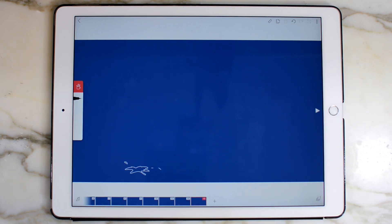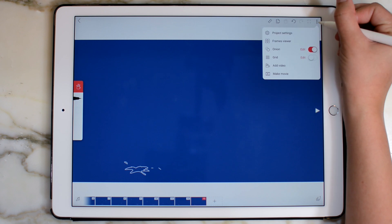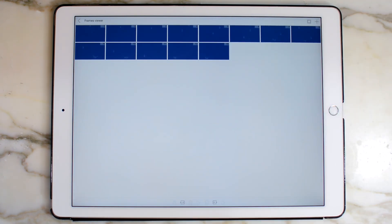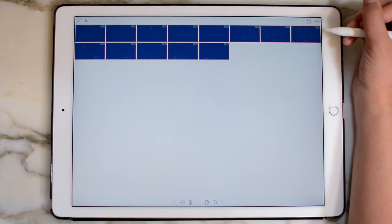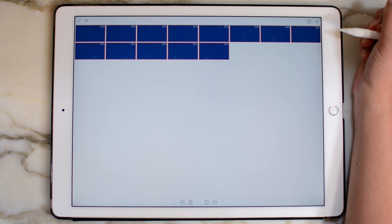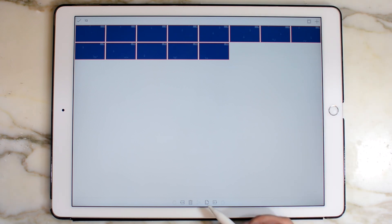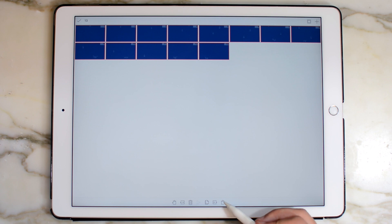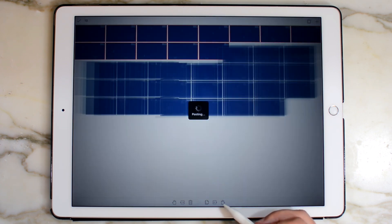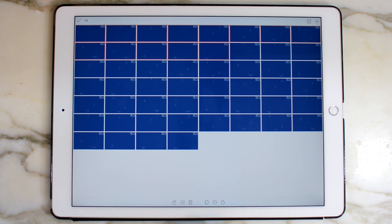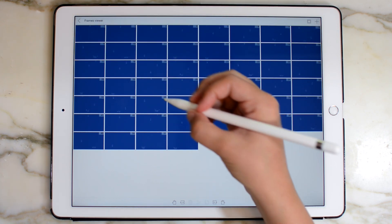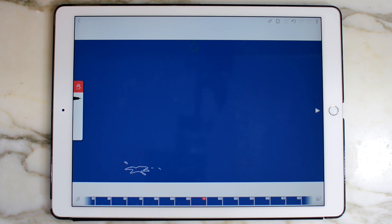Now that I have the basic 13 frames done for my water drop, and you might have more frames for yours, I'm going to go into the frames viewer. Here, I'm going to duplicate all of these frames a few times, just so I have a longer movie. So I press this button up here to select them all, I'll go down here to copy them, and then I'll press the paste button three times. Now I have 52 frames, which is much longer. So I'm going to click the check mark and go back to our main frames.